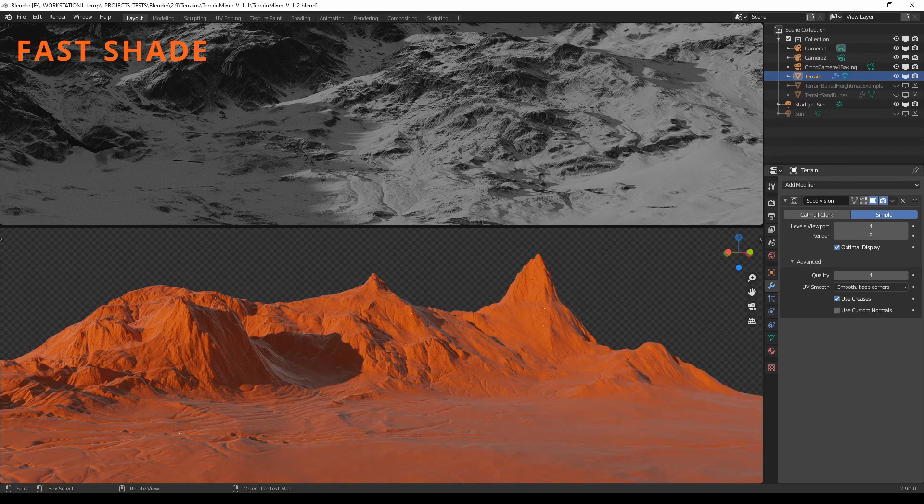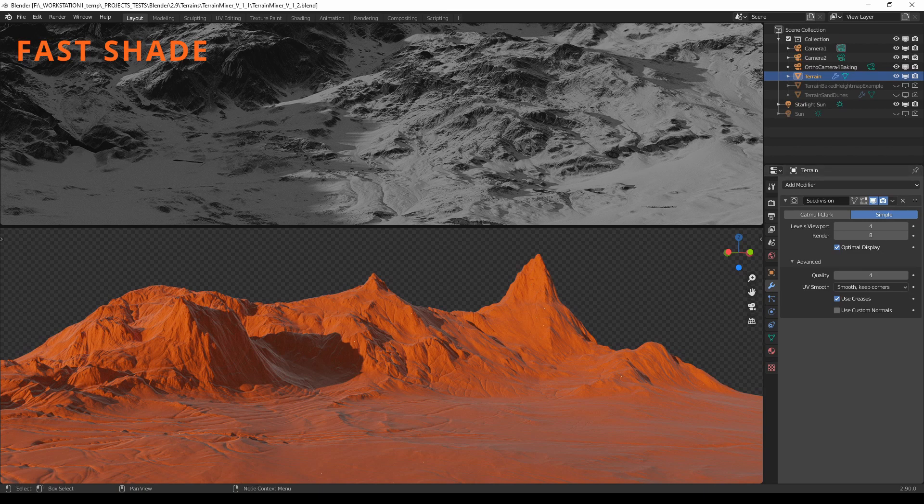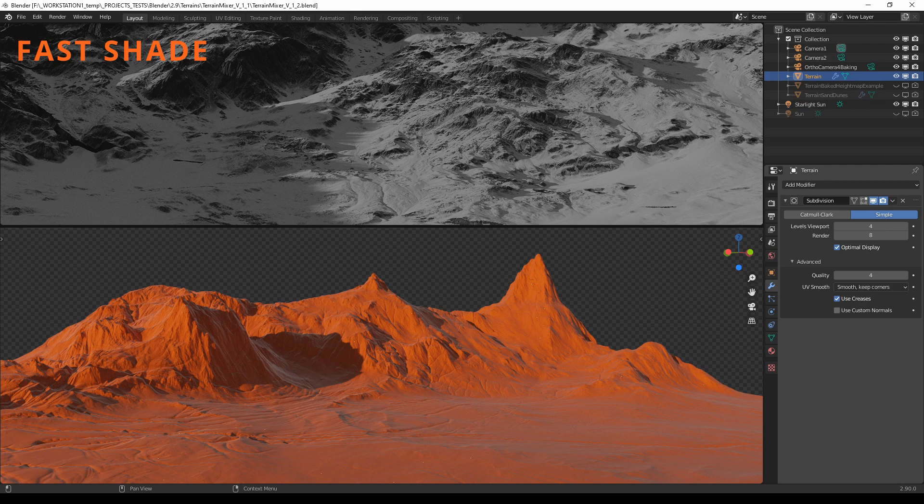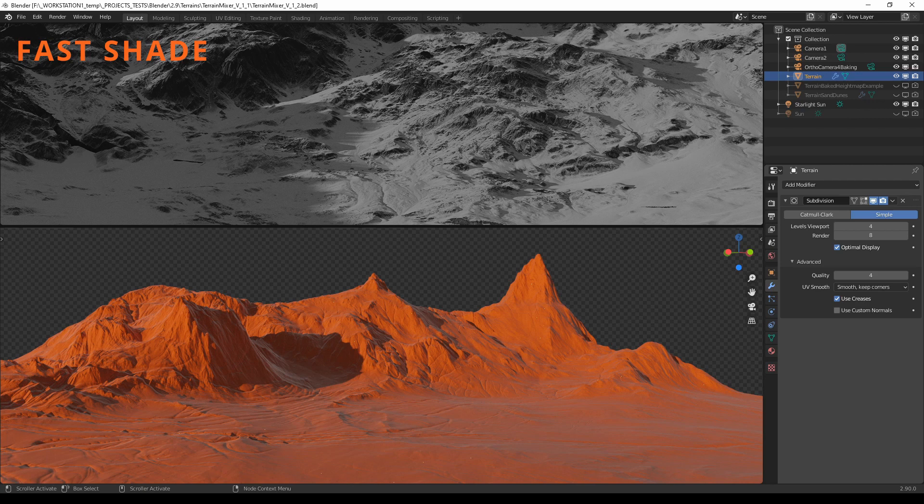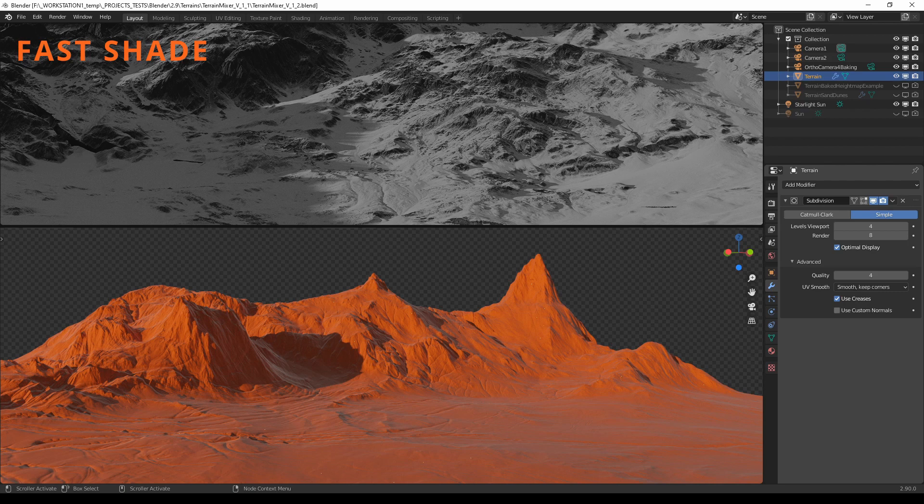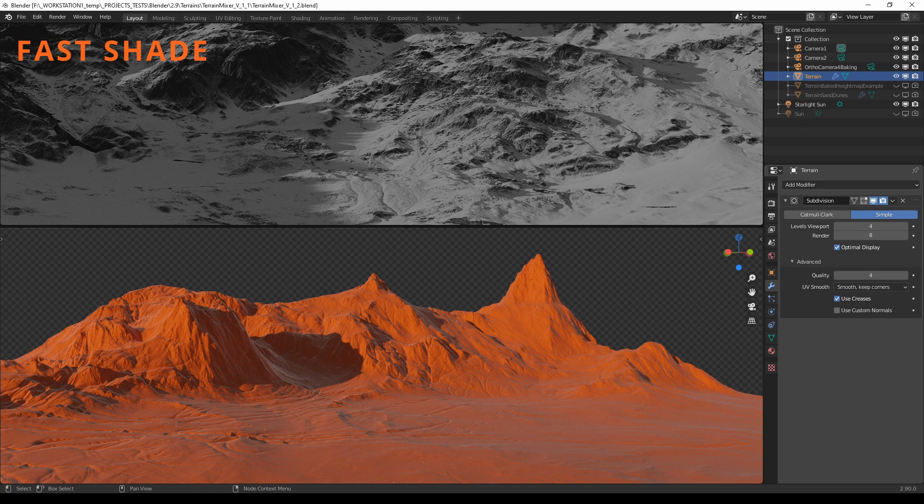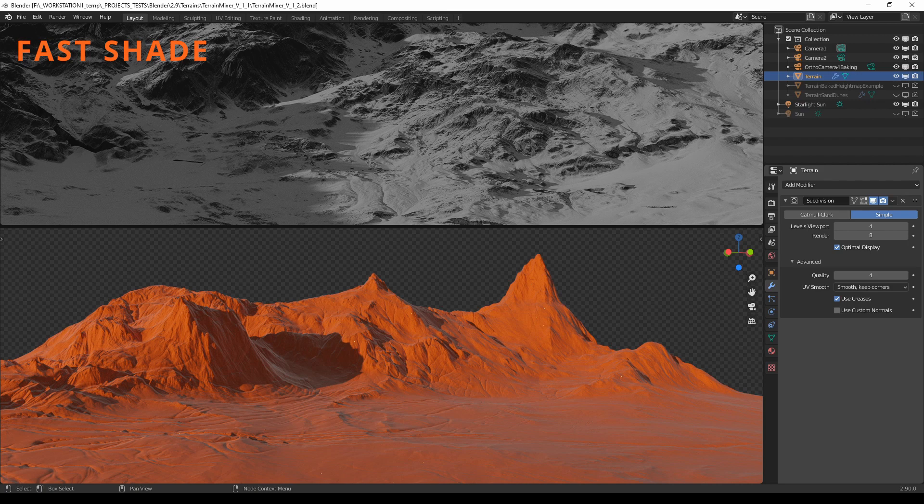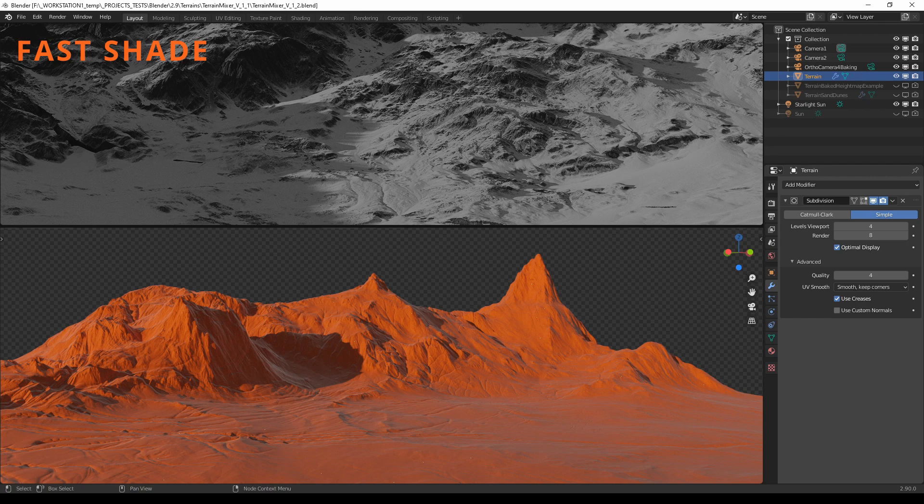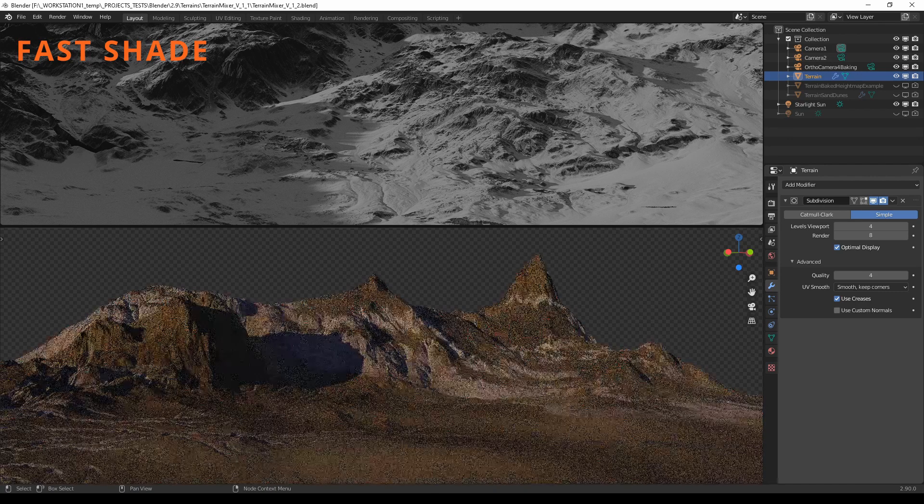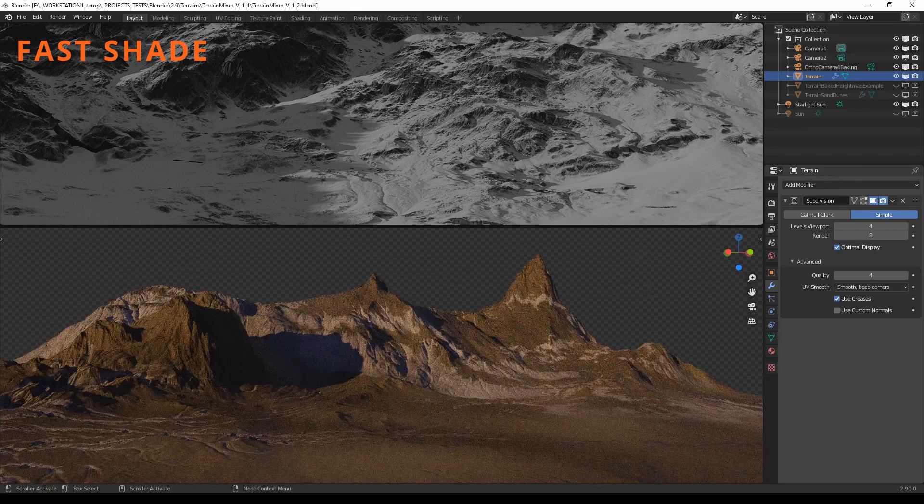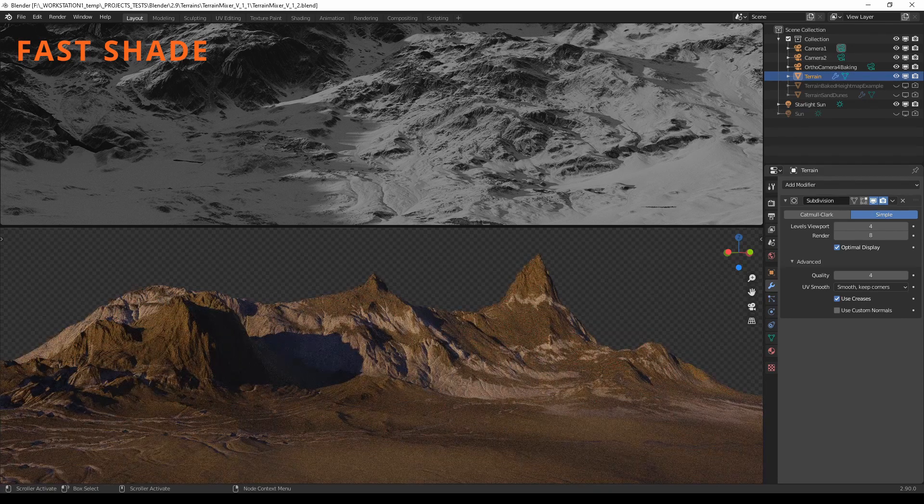When you start working with it, I suggest that you use something that we call fast shade. It's actually a simple material with a Fresnel effect so you can see the details in the shadows. But if you want, you can also work with the final material, so this can be either image-based texture material or procedural texture material or something with sand or snow on top.